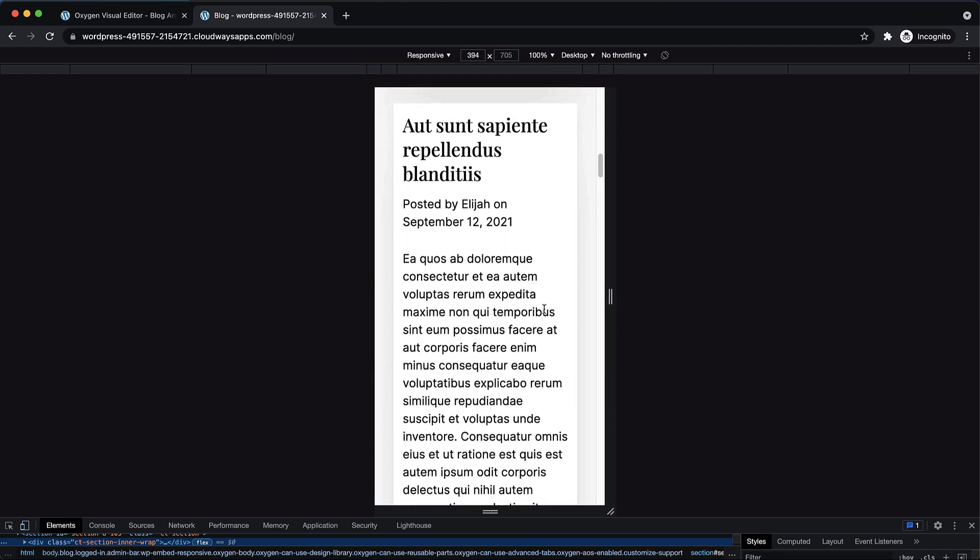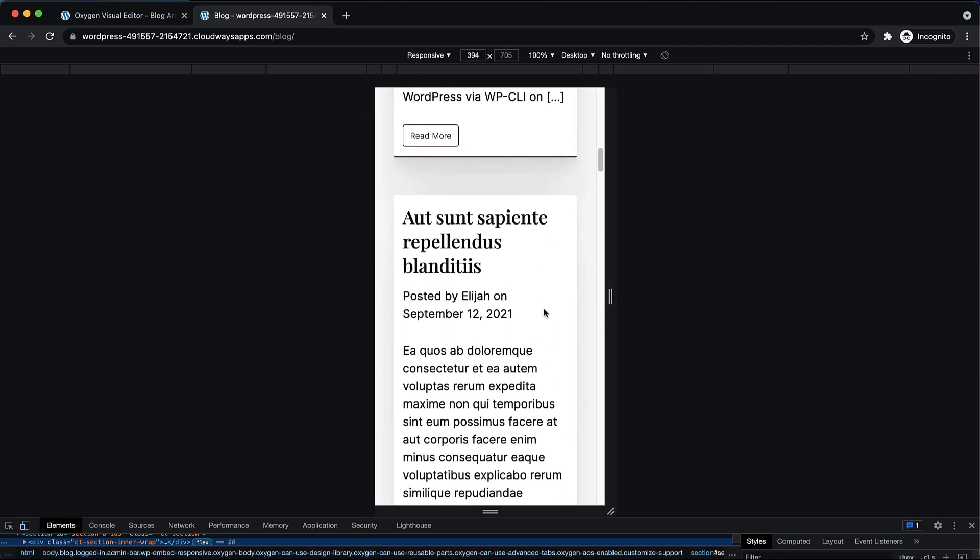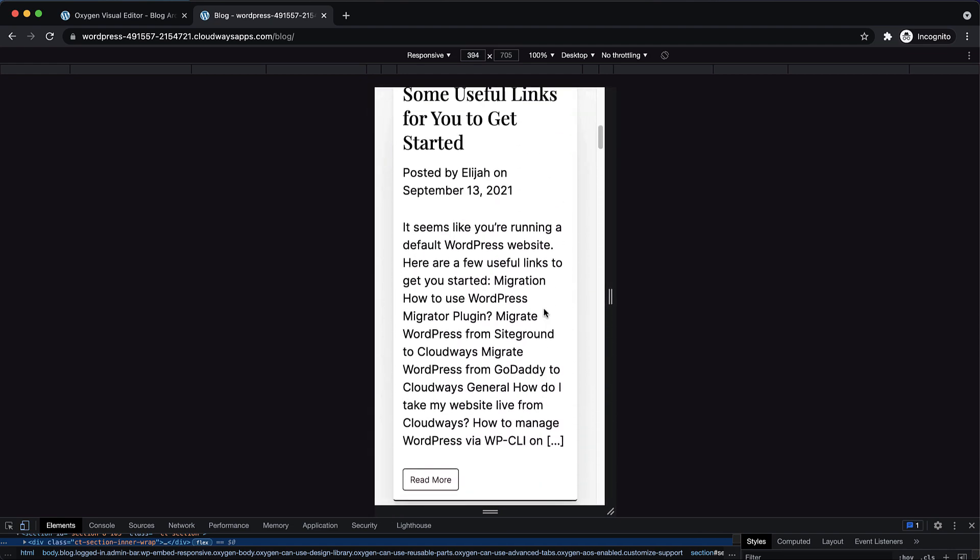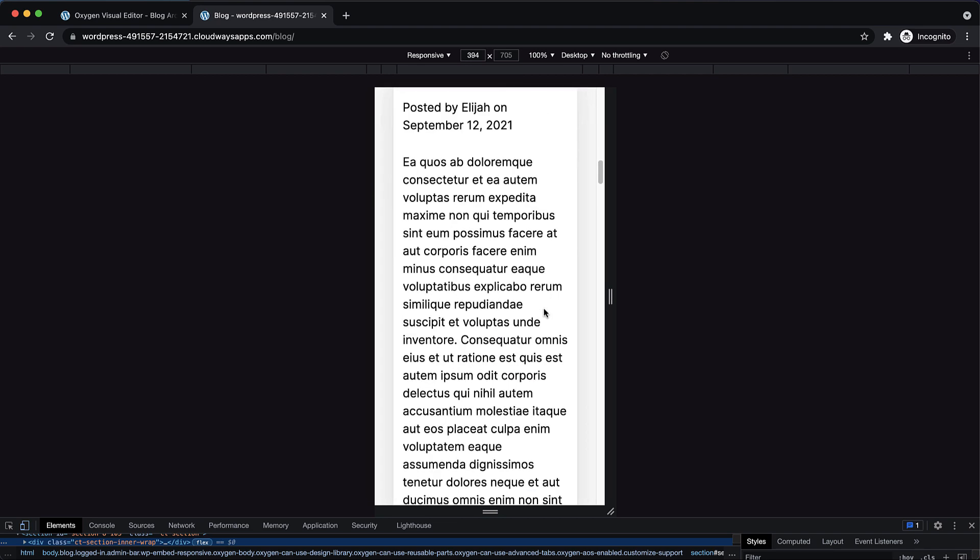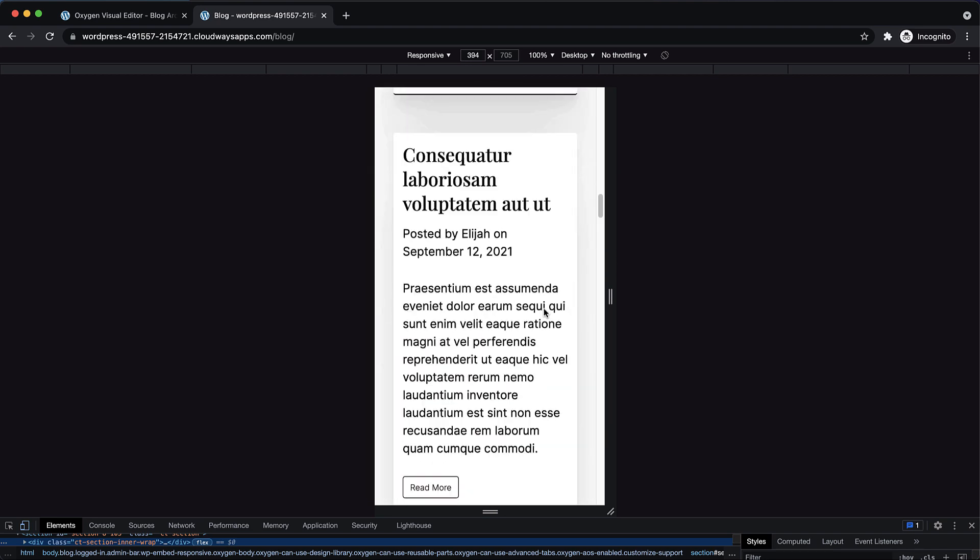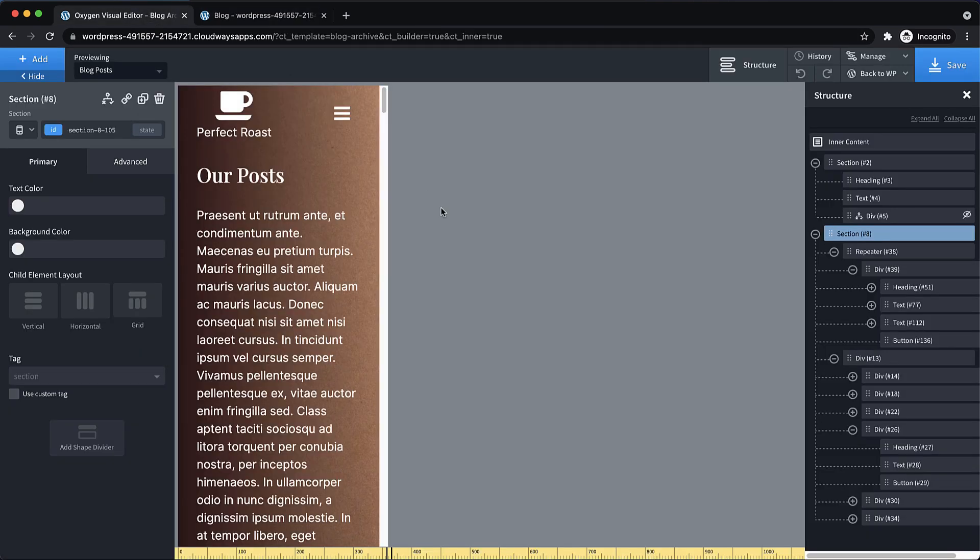And the reason it kind of works is because of all the groundwork we did way back when we first started setting up this site, where we set up the responsive values for the headings and things like that. So by doing all that, we've saved ourselves a ton of work. And when we go to create other layouts, we can reuse what we did before. And it just works. Now, obviously, this excerpt is a little bit long, you would probably want to adjust that. But it works.